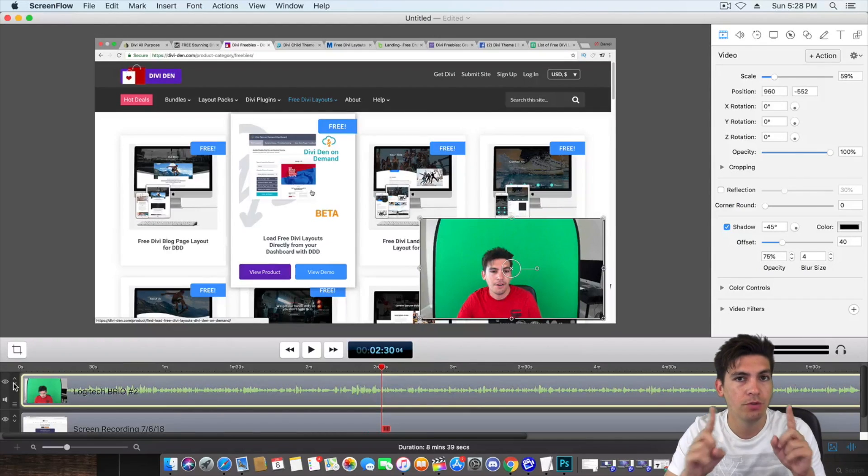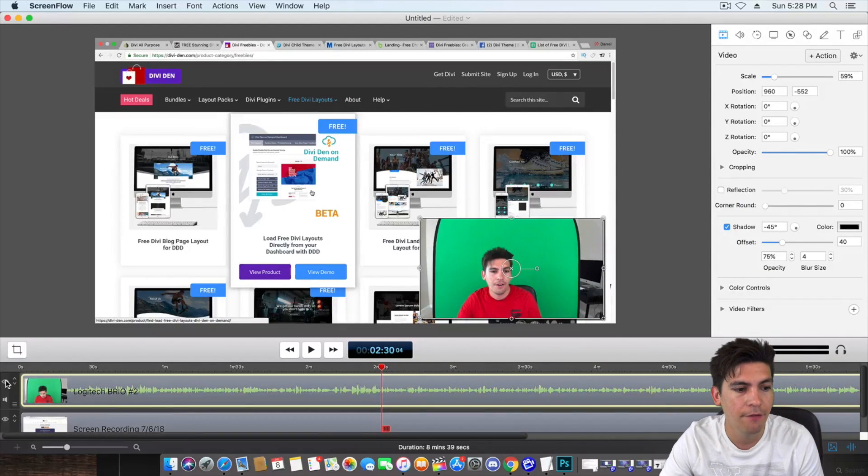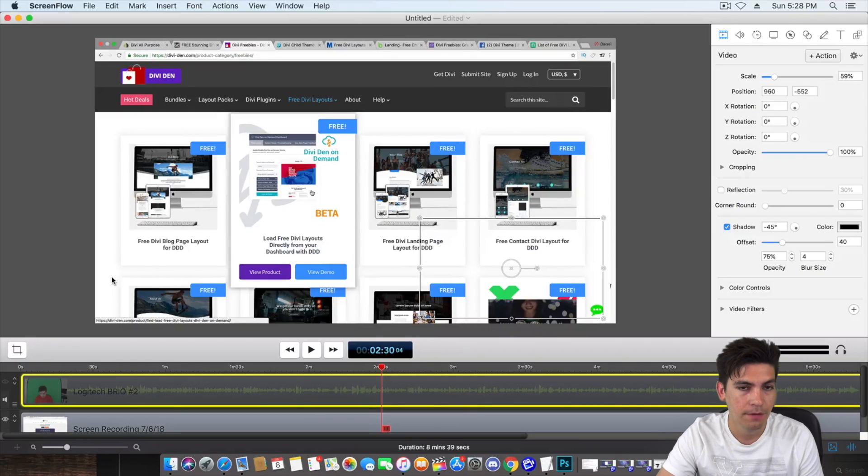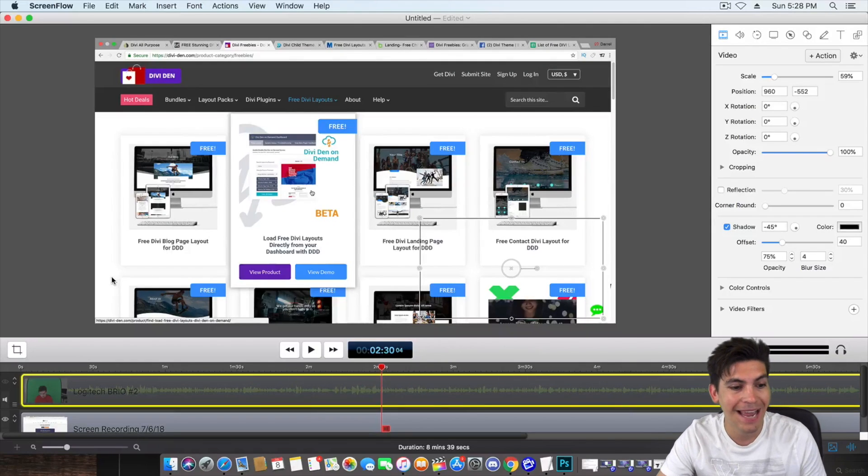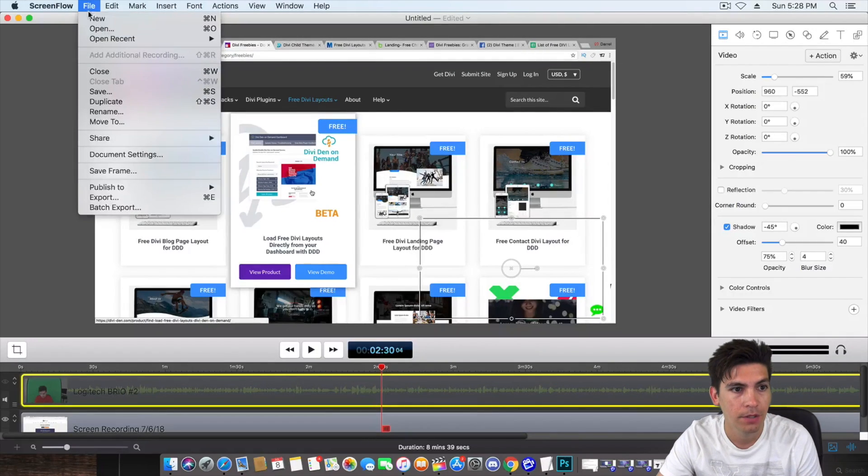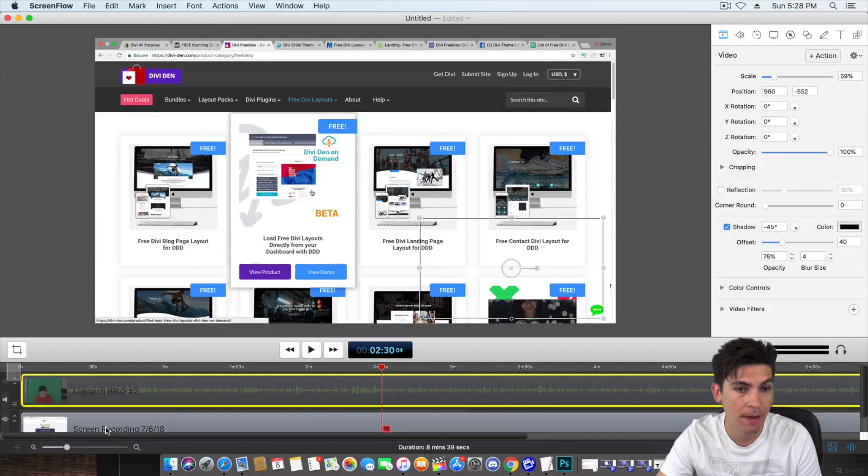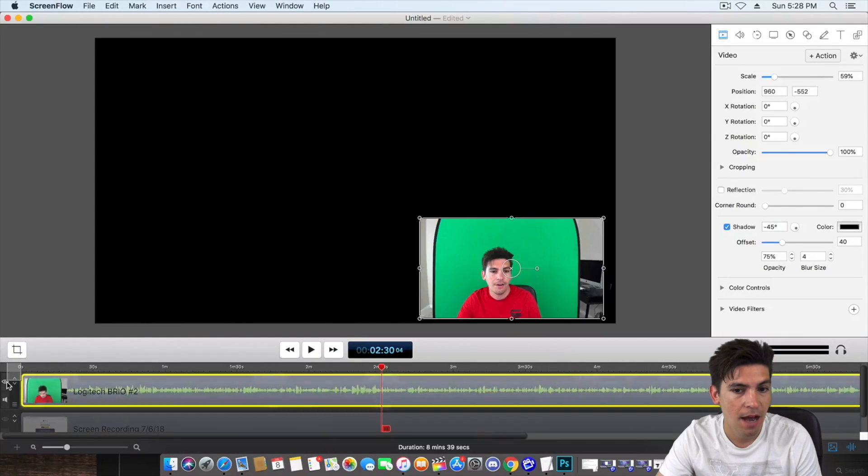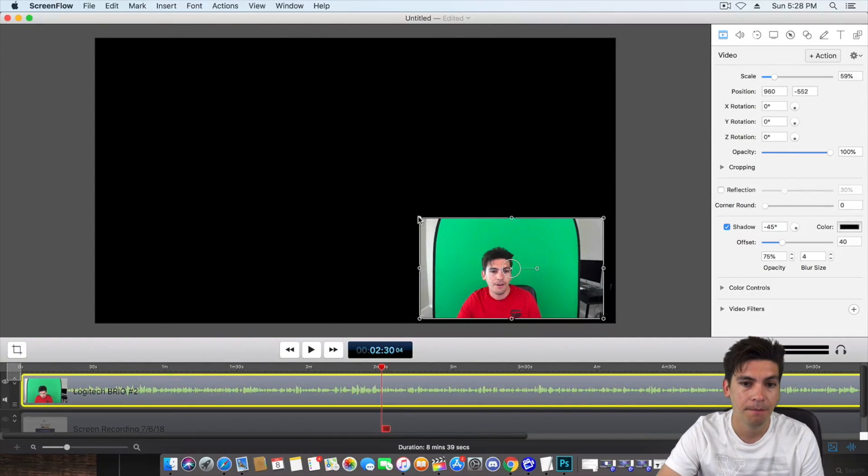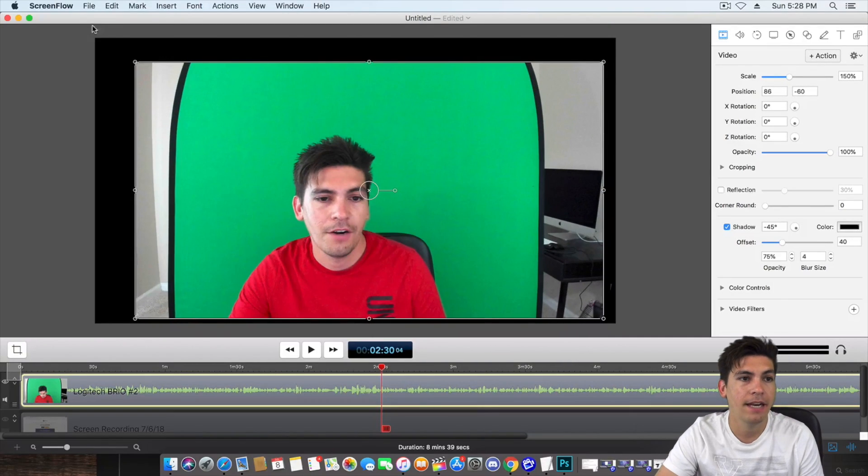Now, I want to make two separate files. So I want to have a file of the background. And then I export it by going over here to, you know, export and share. And then I'll export just the background. And then what I do is I take this section right here, I make it a little bit bigger and I export this as well.